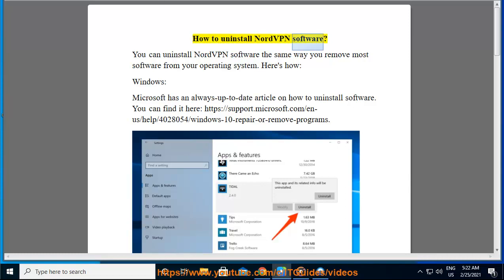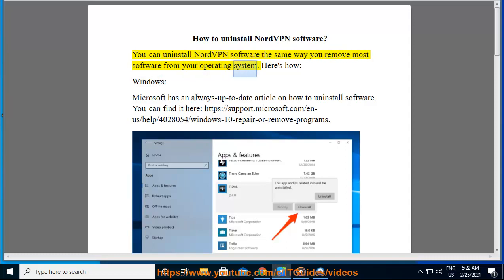How to Uninstall NordVPN Software. You can uninstall NordVPN software the same way you remove most software from your operating system. Here's how.